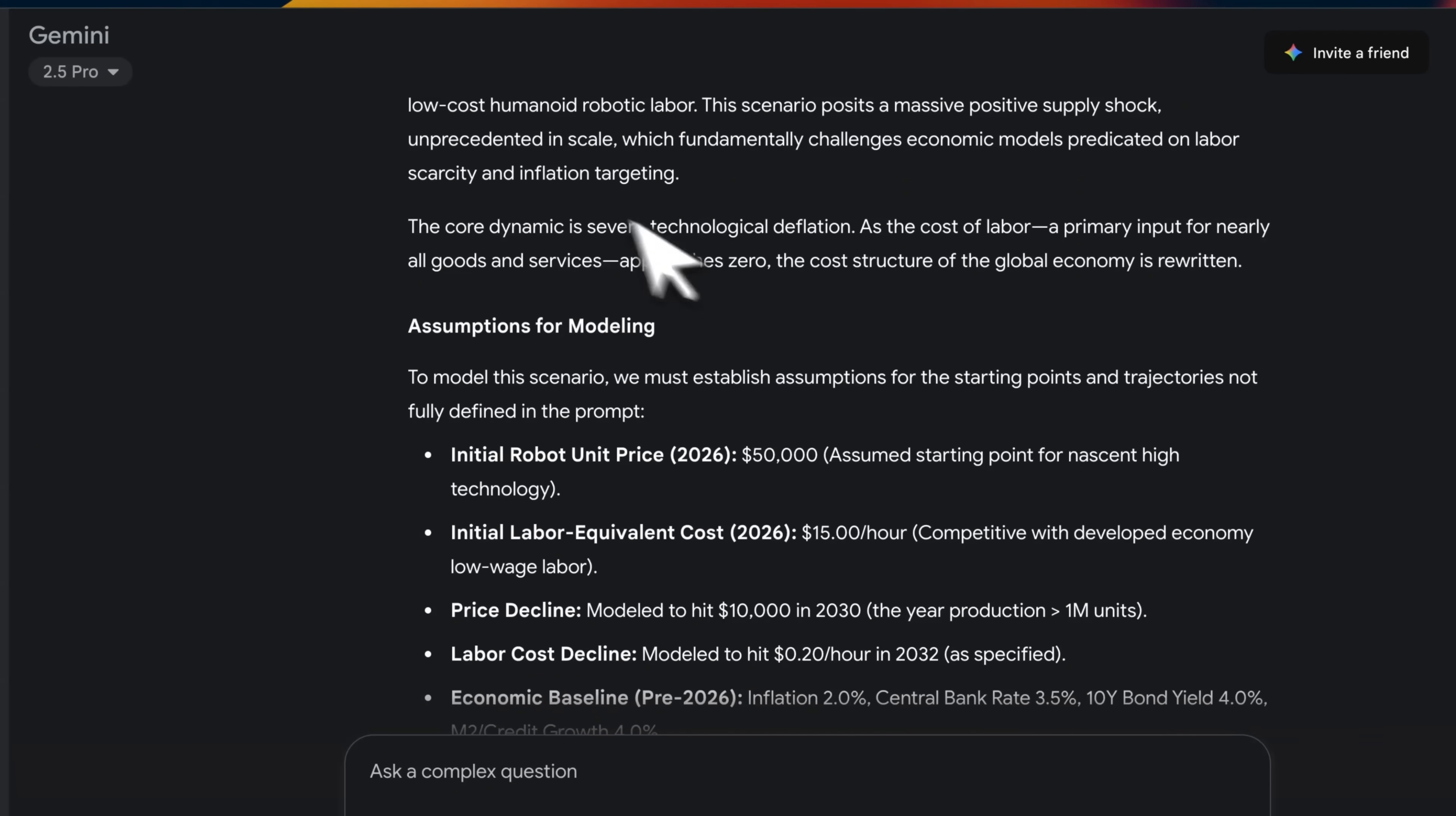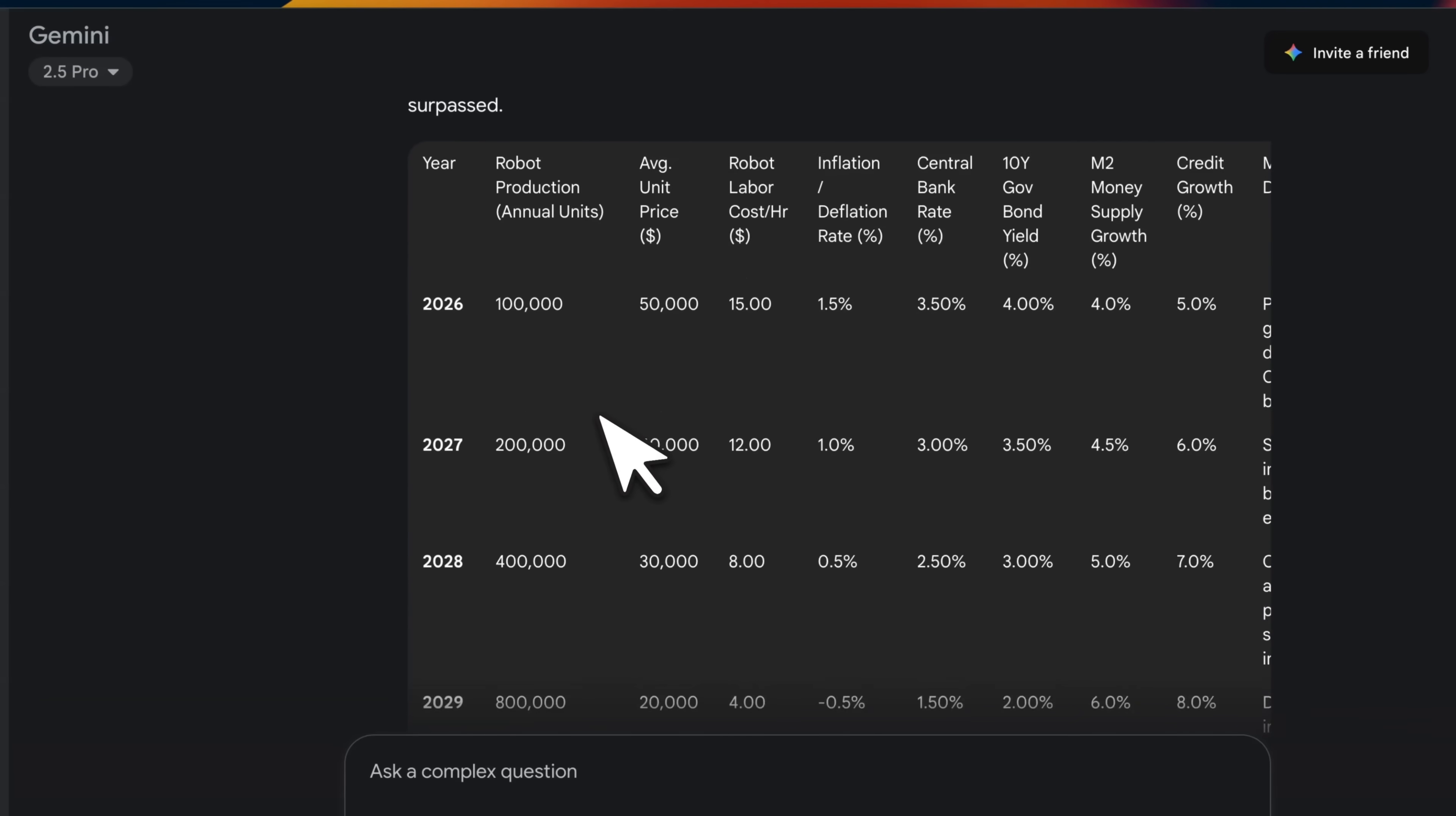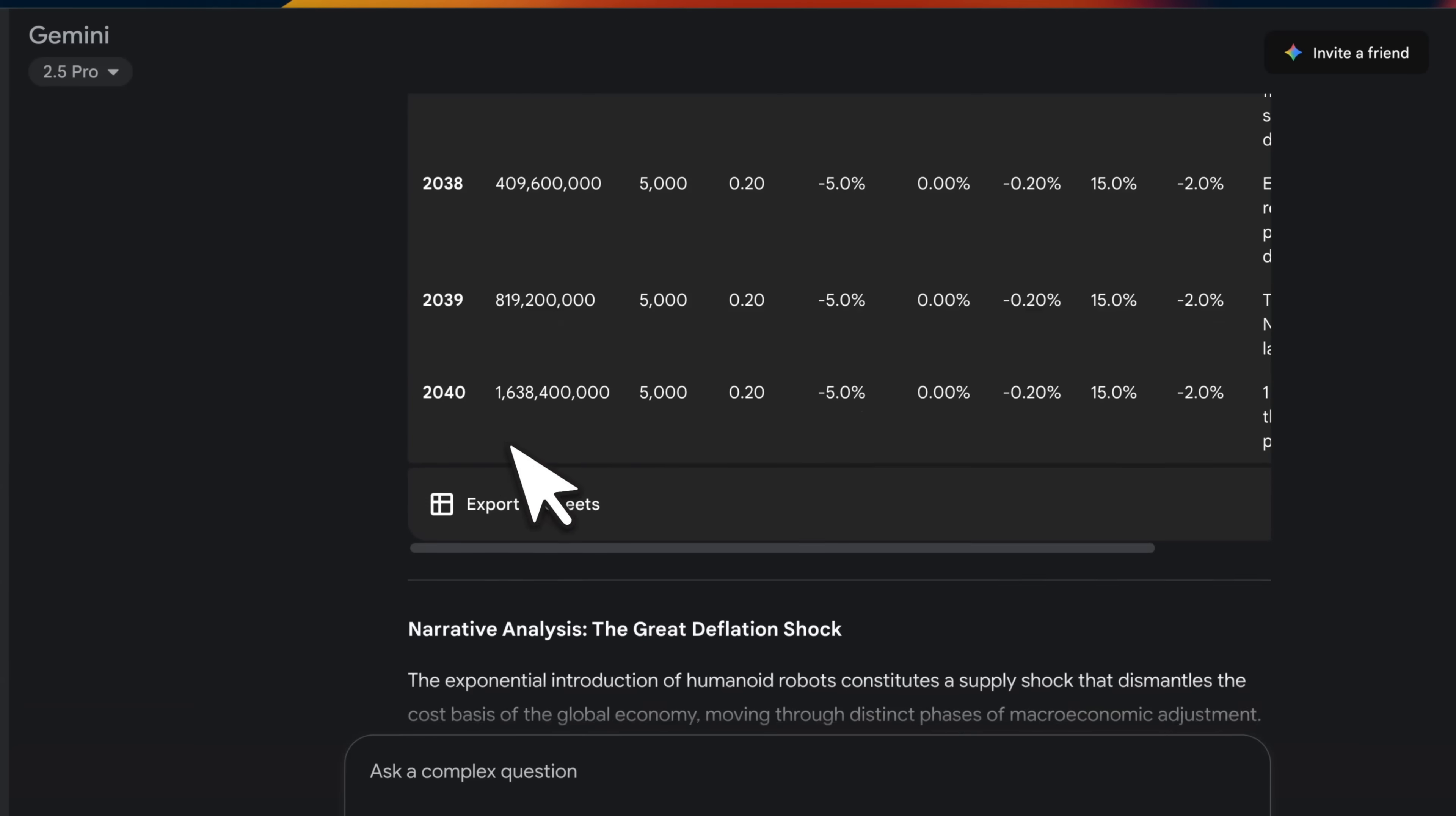Anyways, so based on that, it came up with a very comprehensive analysis. For example, here are some projections that it came up with all the way going up to 2040.